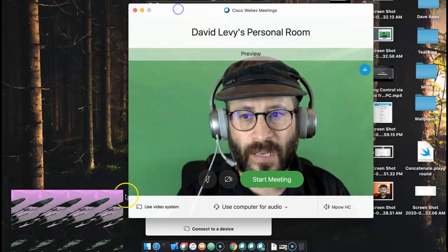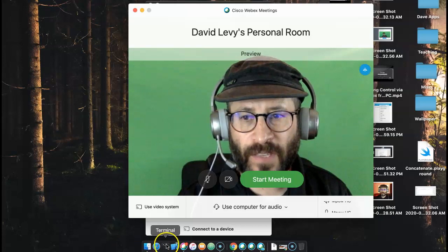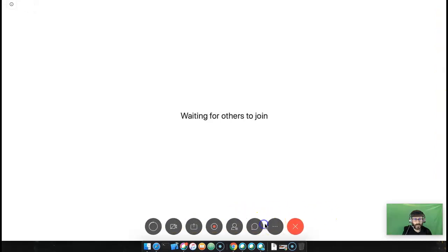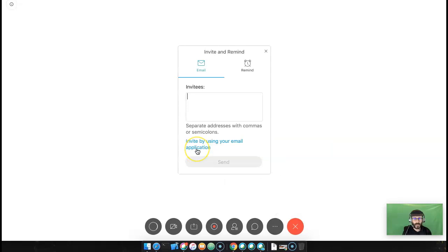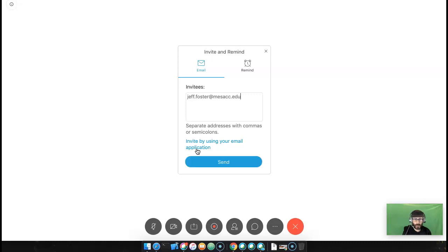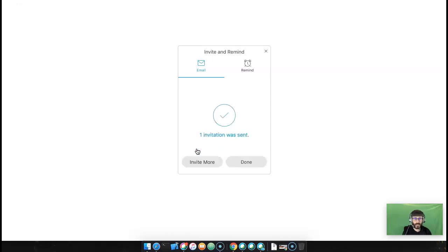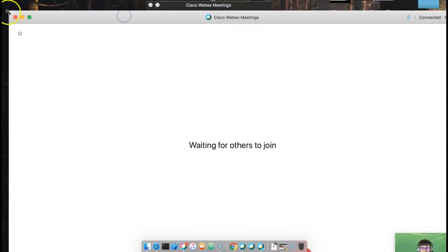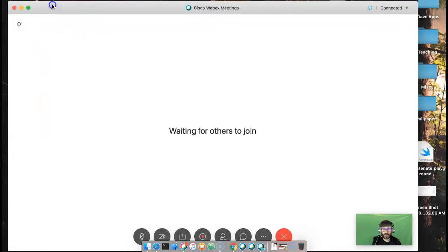I'm going to go ahead and start a meeting here. I'm going to start the meeting, and I told my co-worker Jeff that I'm going to invite him to this meeting and he's going to be our sort of guinea pig. I just sent him an email. I'm done inviting people for now and we'll give him a moment to show up. This is Cisco WebEx meetings.